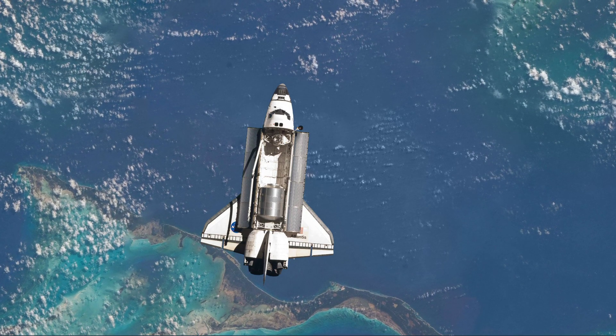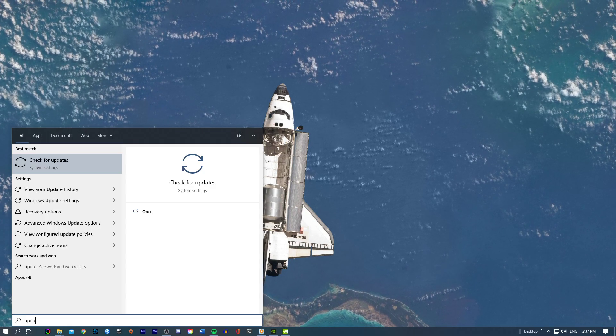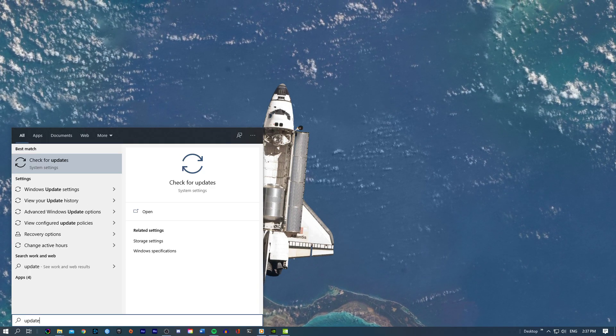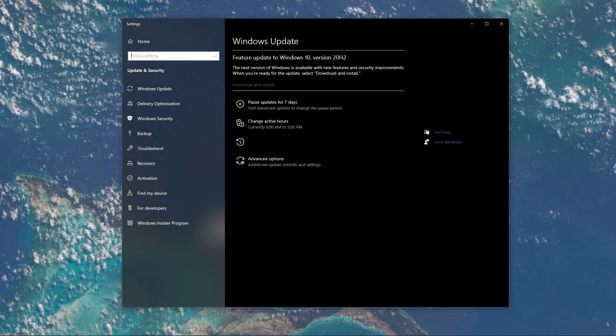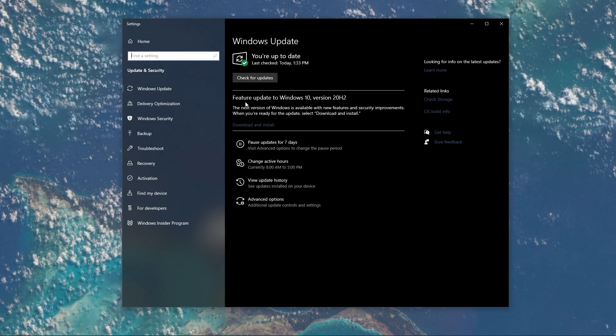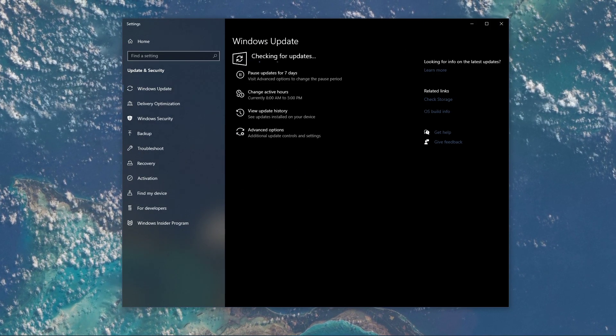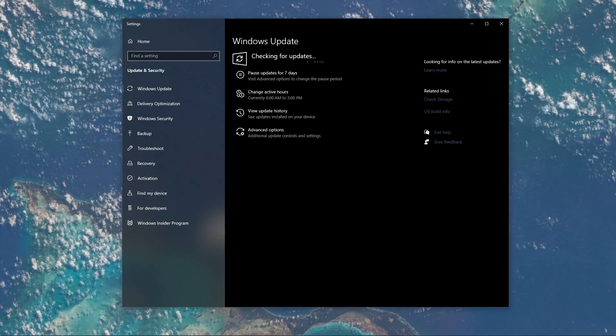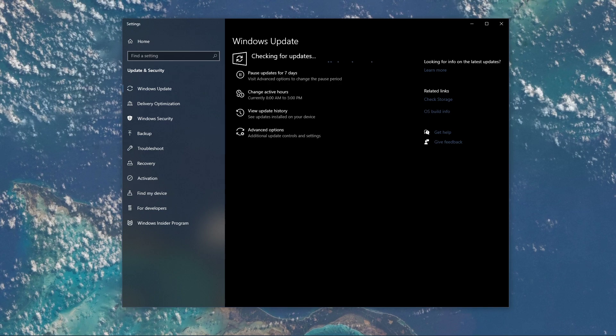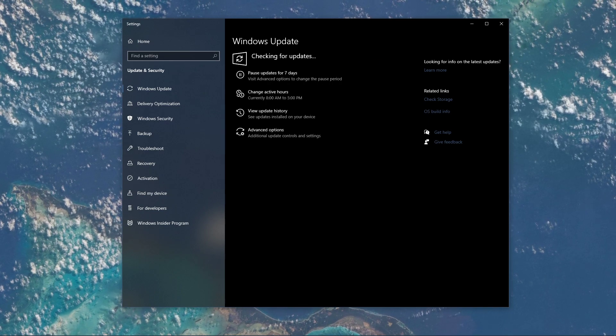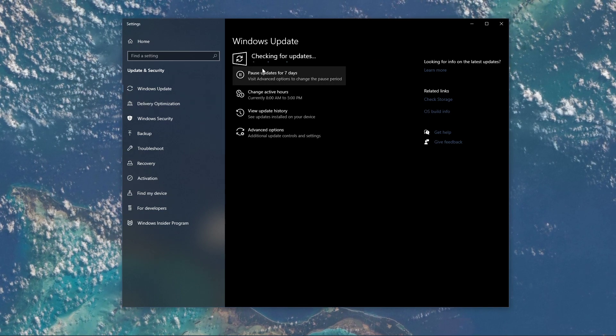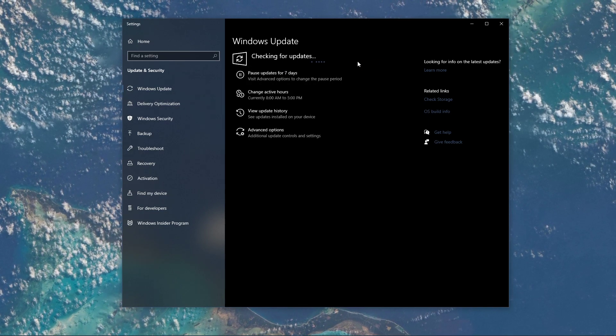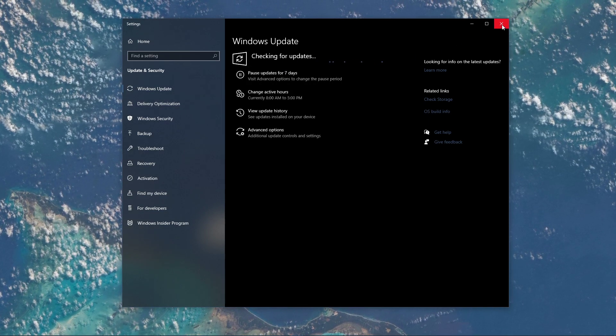When this is done, search for Update to open up your Check for Updates system settings window. Here, click on Check for Updates, and after downloading the latest OS update, make sure to restart your PC.